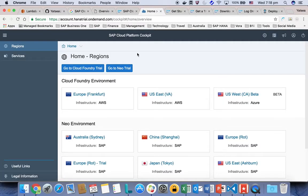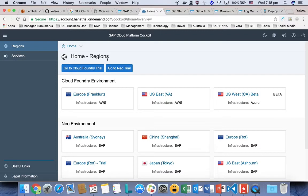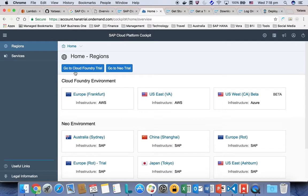Once you log in, you will be able to see the cockpit page of SAP Cloud Platform. In this page, you're going to see there are two versions of SAP Cloud Platform. One is the Neo version, the other one is the Cloud Foundry version. We're going to focus on the Cloud Foundry version.